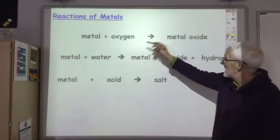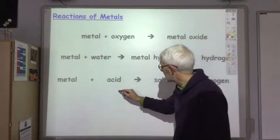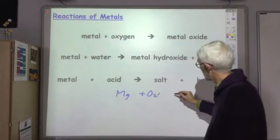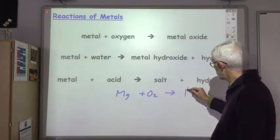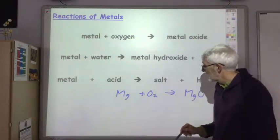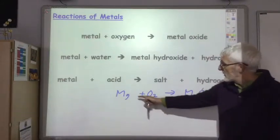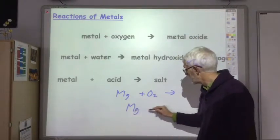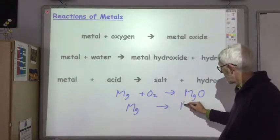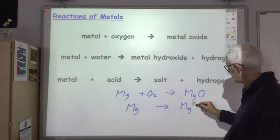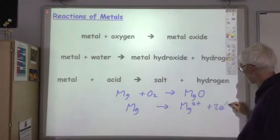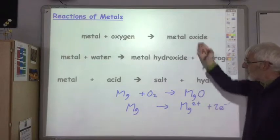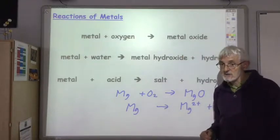Let's look at magnesium reacting with oxygen to produce magnesium oxide. If you focus on what's happened to the magnesium: it's gone from a magnesium atom to a magnesium 2+ ion over here, so it has lost two electrons — it's being oxidized. And in all these reactions, the metal is being oxidized.